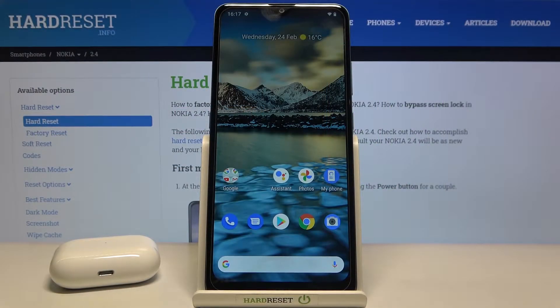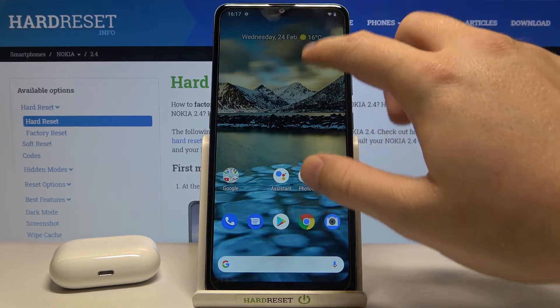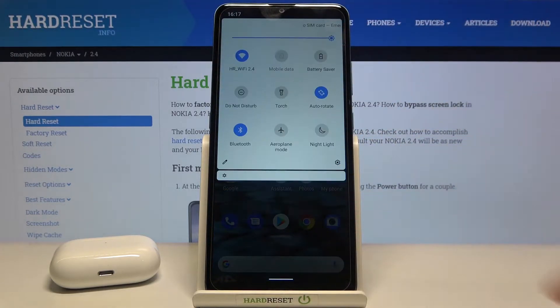Welcome! In front of me I have the Nokia 2.4, and today I will show you how you can change notification bar icons.